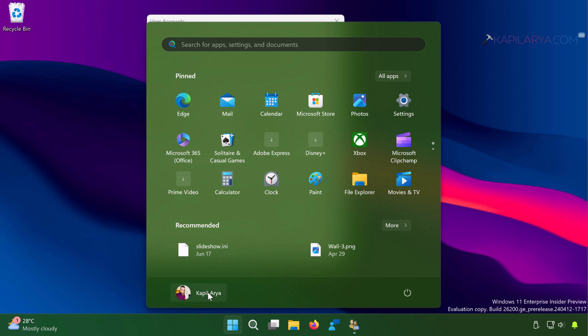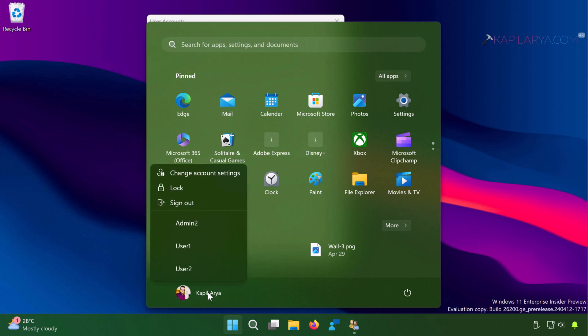Click on your currently logged in account and a small flyout menu will be there which will show the local accounts you have just created and you can click on any of the local account to sign into that local account.